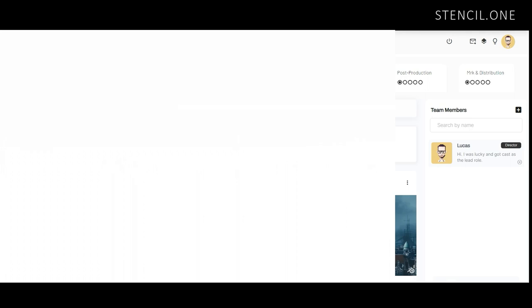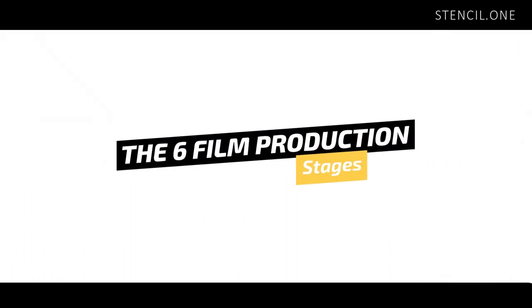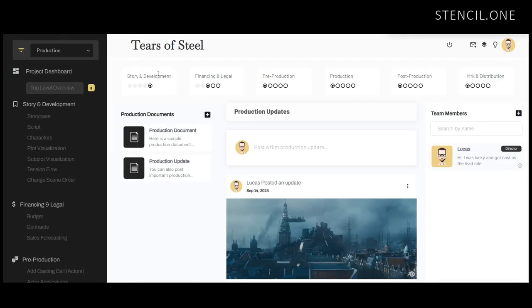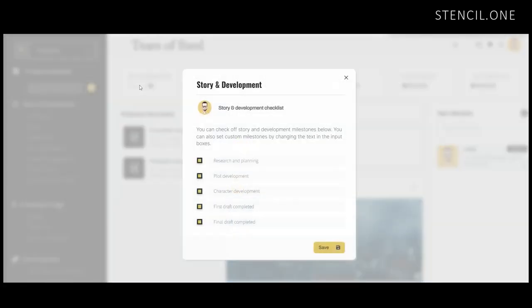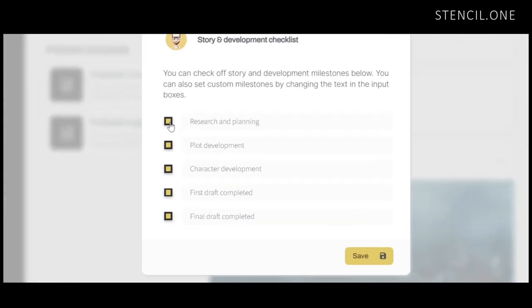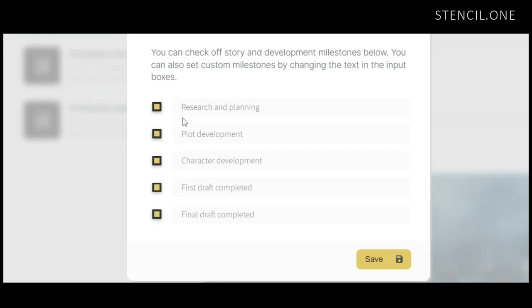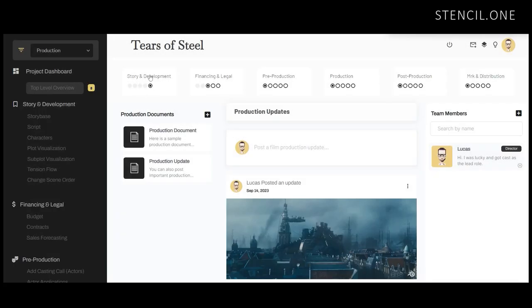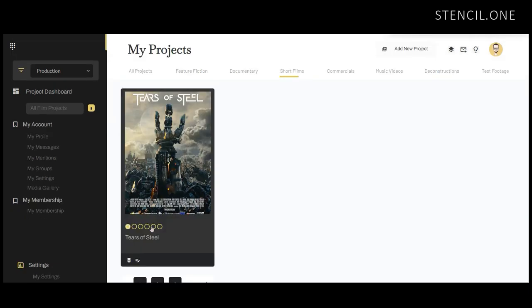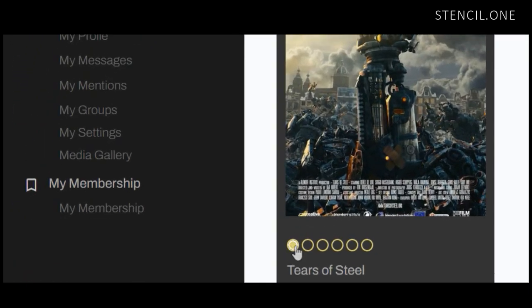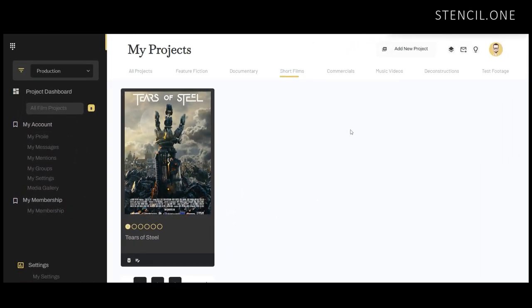So that's just a short breakdown of the six film production stages. The reality is that it can be a lot to keep in your head at any given time. For this reason we've built a feature within Stencil that allows you to keep a bird's eye view on what stage each of your projects is at. Once you've completed all five milestones within any one of these film production steps, over on your main project page the project will show which of the six film production stages it is currently at. If you're working on multiple different projects and each is in a different stage of development, this allows you to see at a glance which stage each project is at.